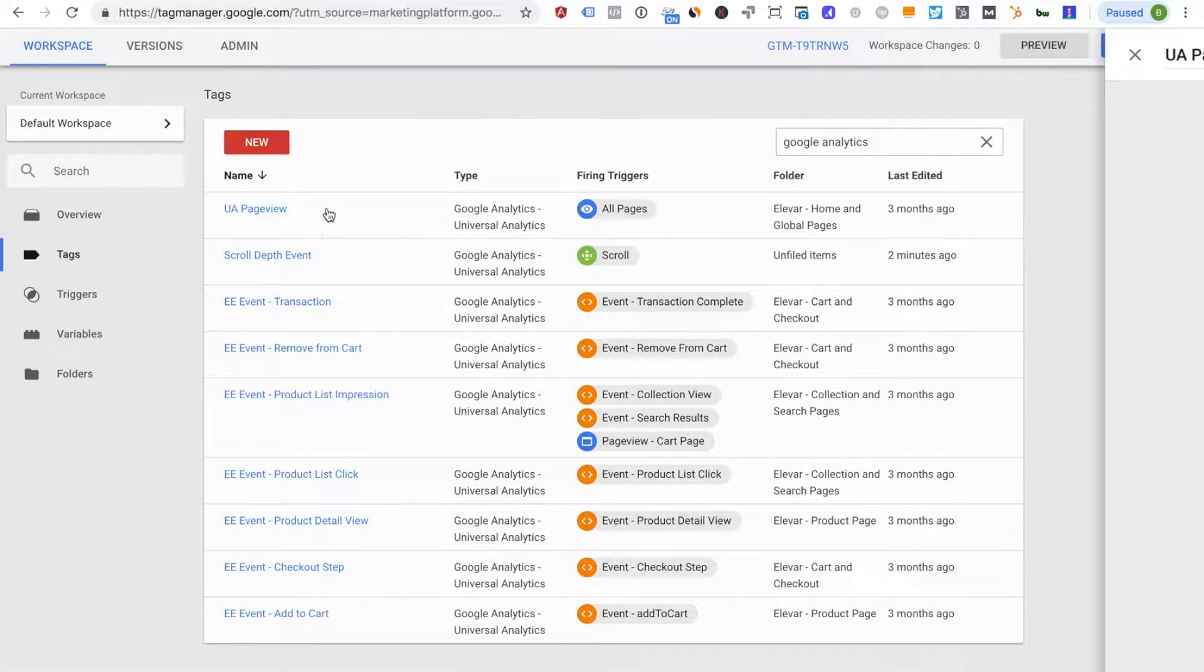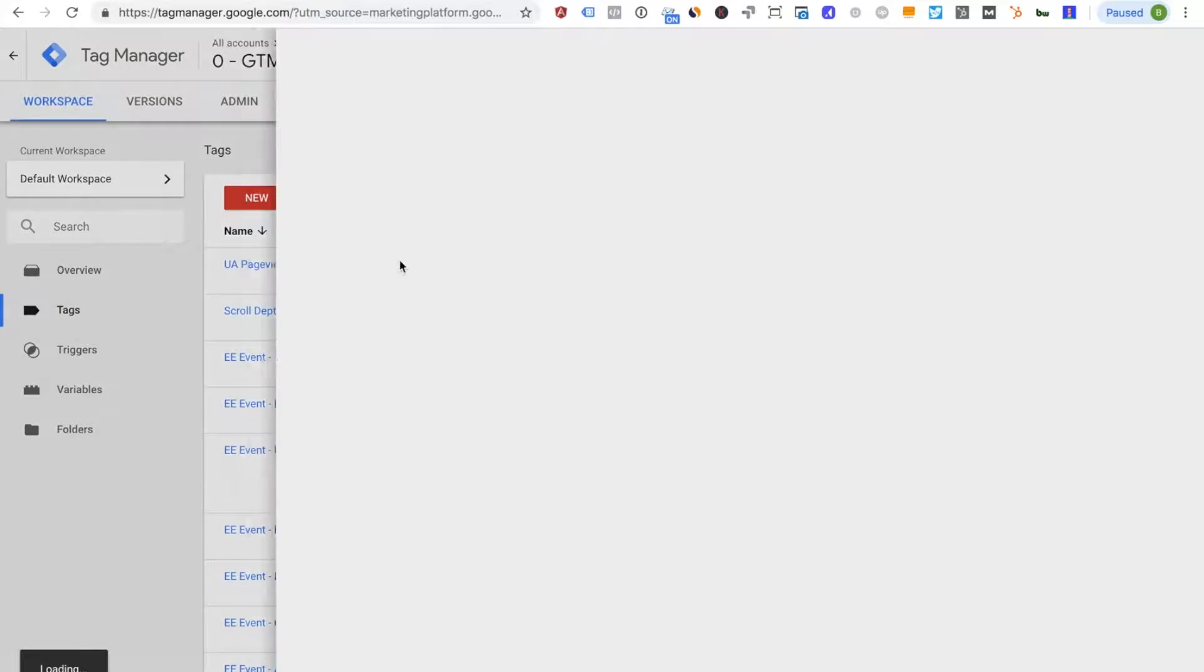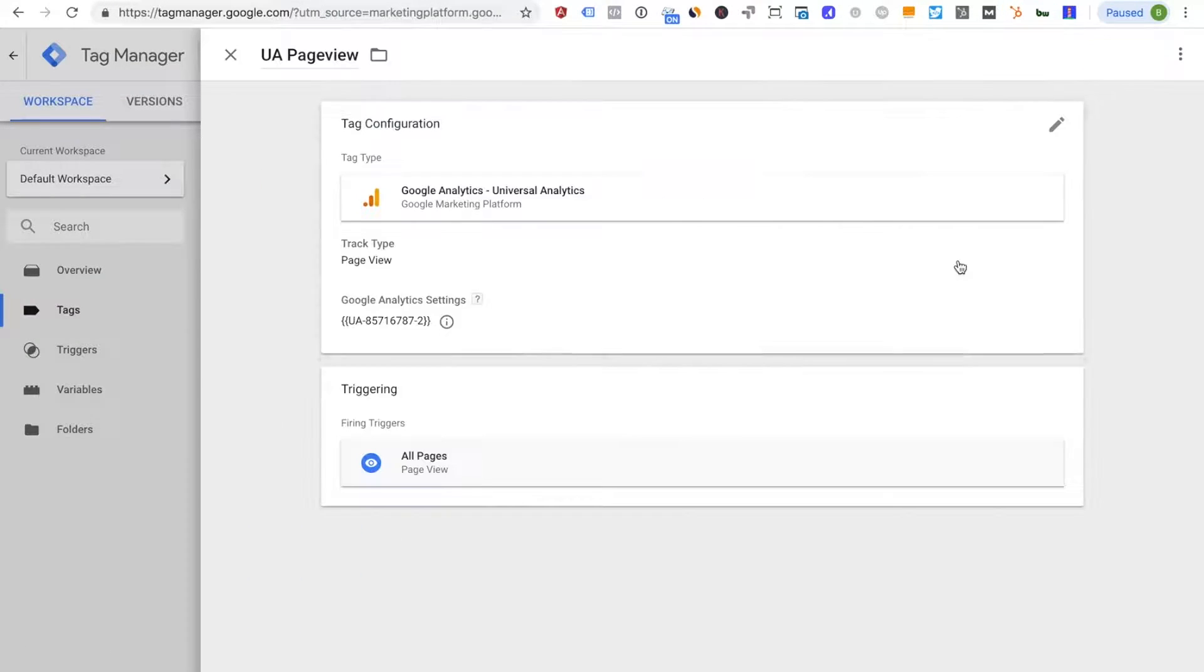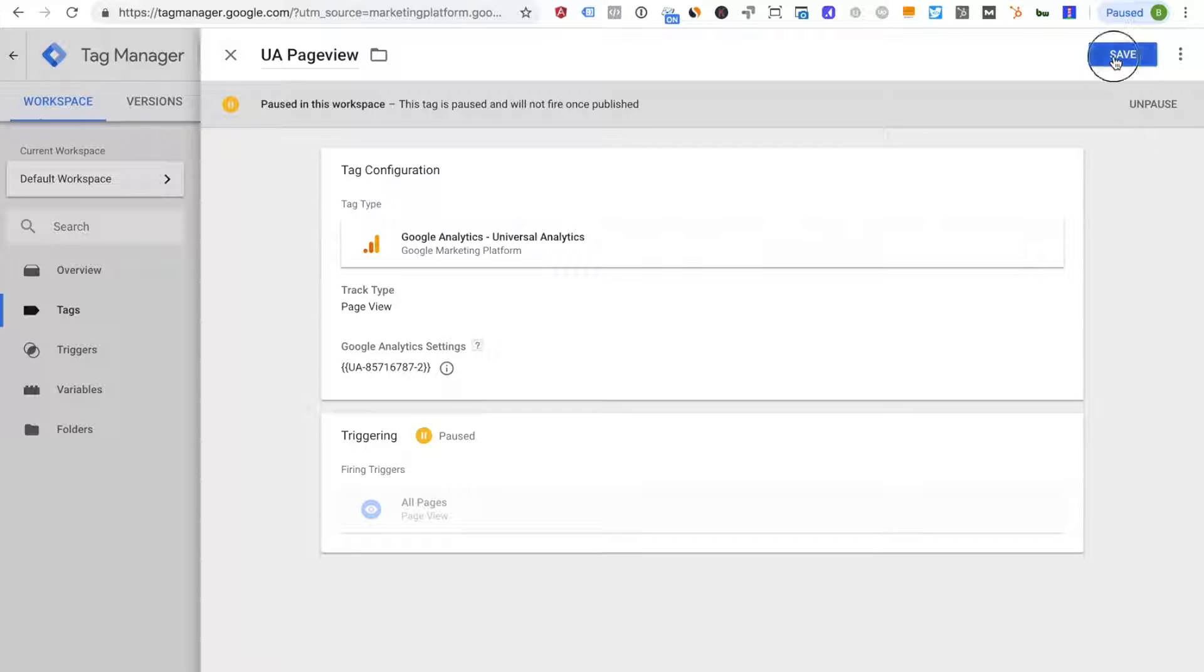So now what we want to do is I'm actually going to pause this and we'll save.